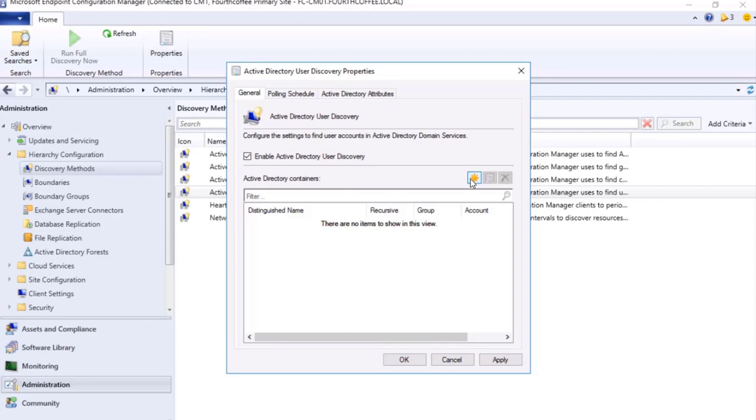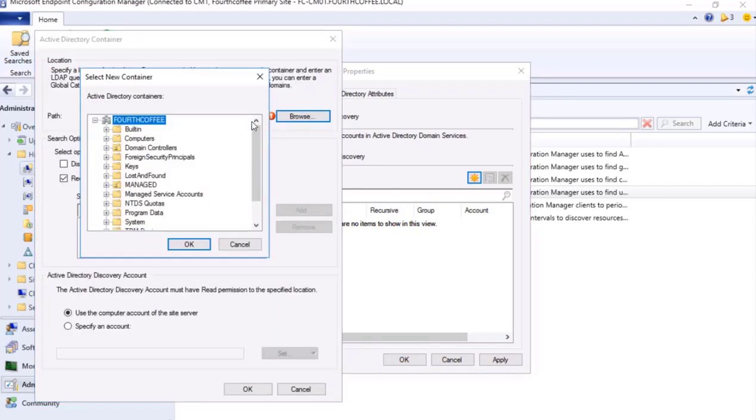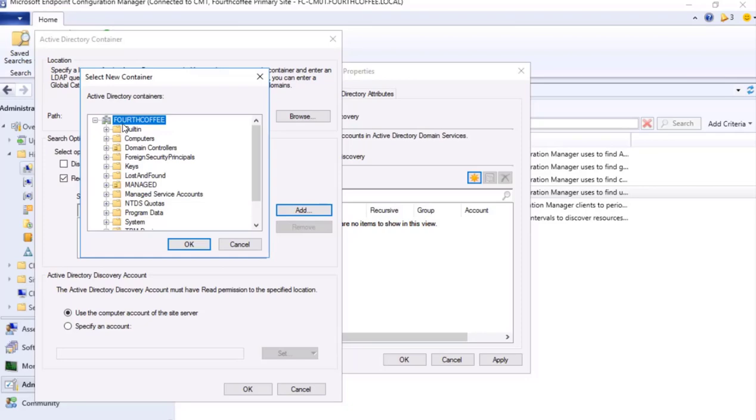As soon as I give a check, we need to configure and define the AD path. So I will define this domain Fourth Coffee, I press OK. If I need to exclude any particular OU then I can define it here, however that's not what I am looking for, so I will cancel and then I will press OK.